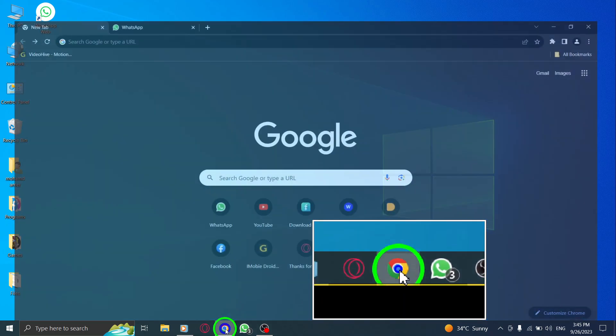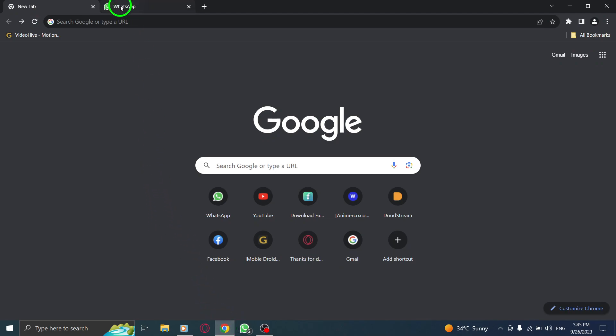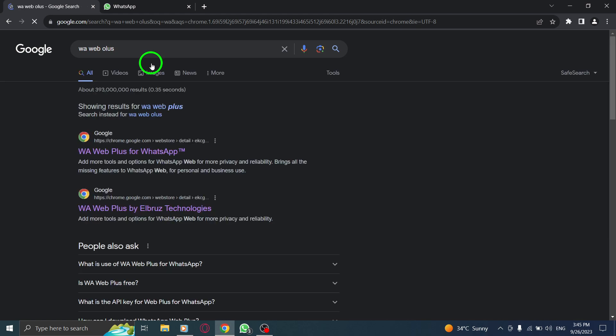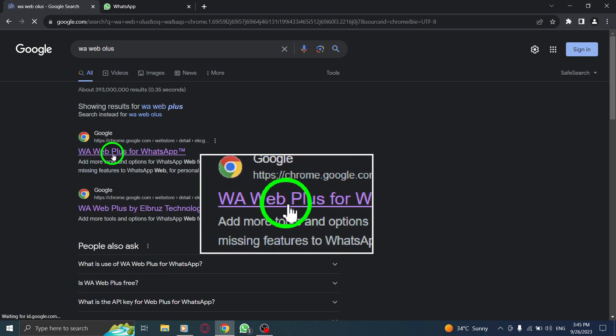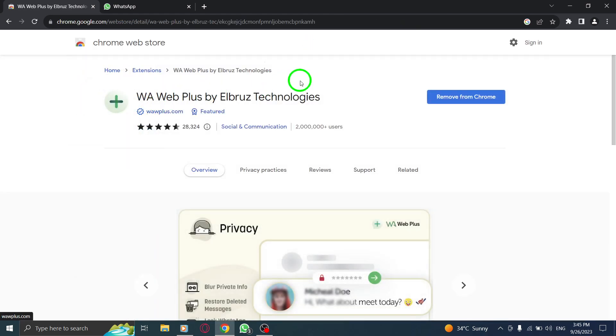Step 1: Open Chrome. Step 2: Type WAweb plus for WhatsApp in the search bar. Step 3: Click on the Google Chrome link.